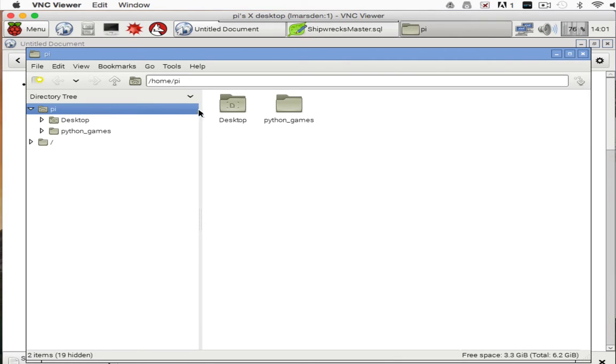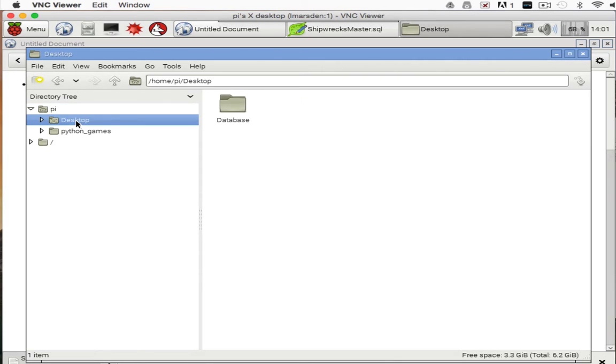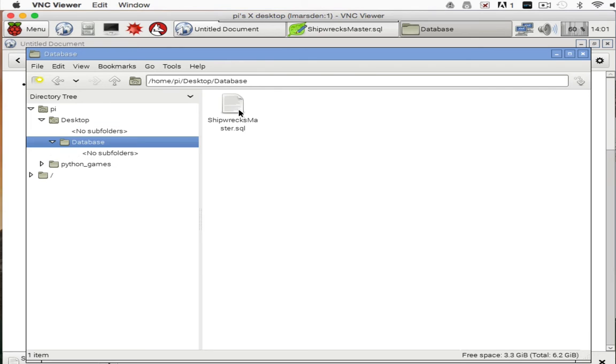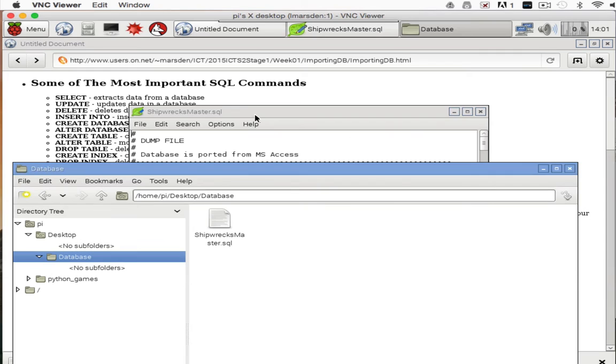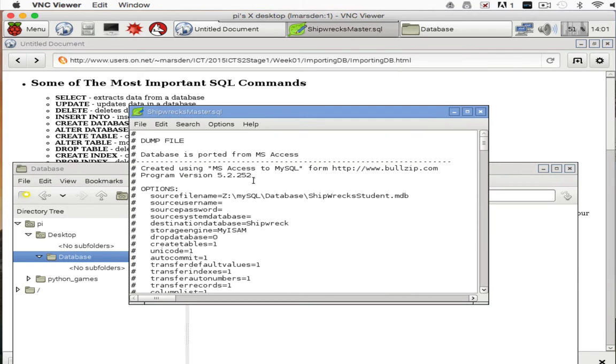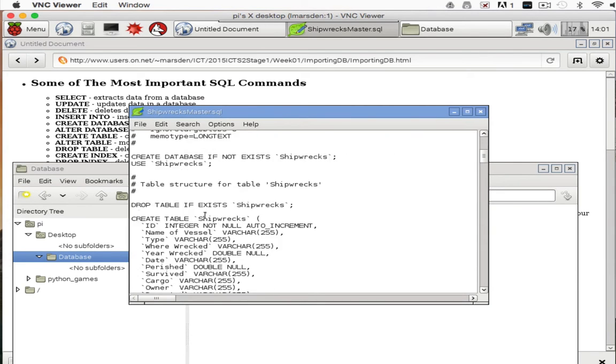So in my desktop I now have a folder which is called databases. Inside databases we can see the shipwrecks. Now within that, you can notice that the text editor is already open.